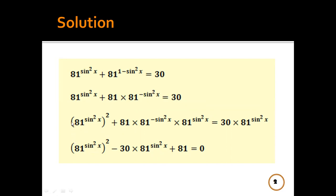Then we will multiply the whole equation by 81^(sin²x) to get the following form. The equation becomes 81^(sin²x) all squared minus 30 times 81^(sin²x) plus — here we have 81 and 81, same base.